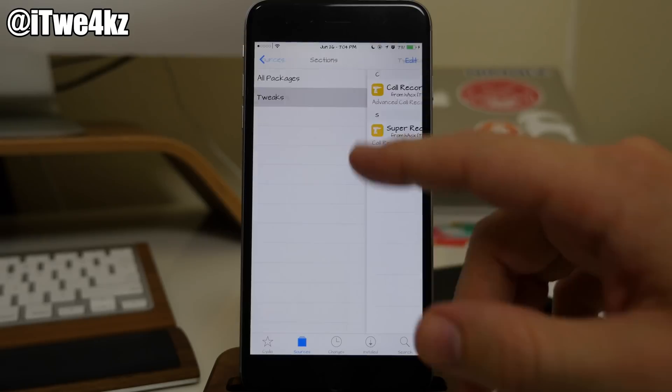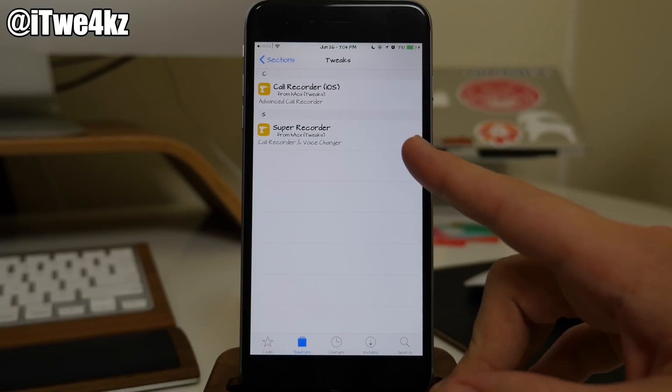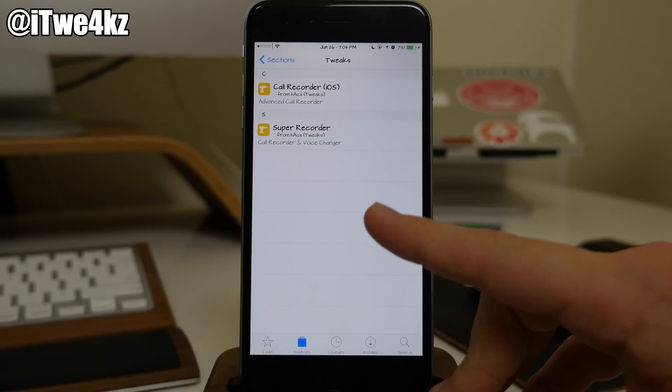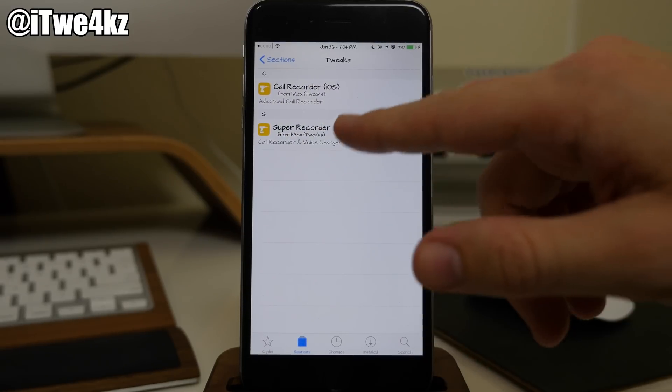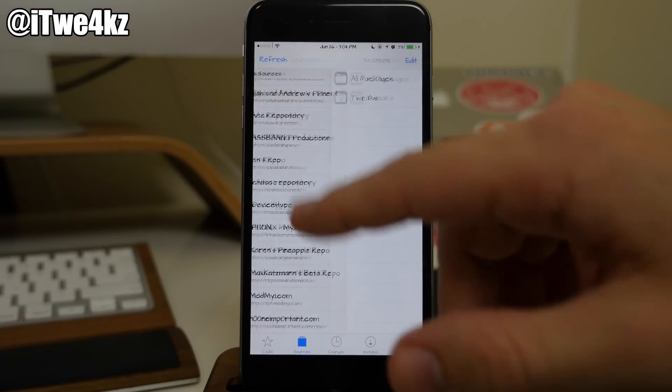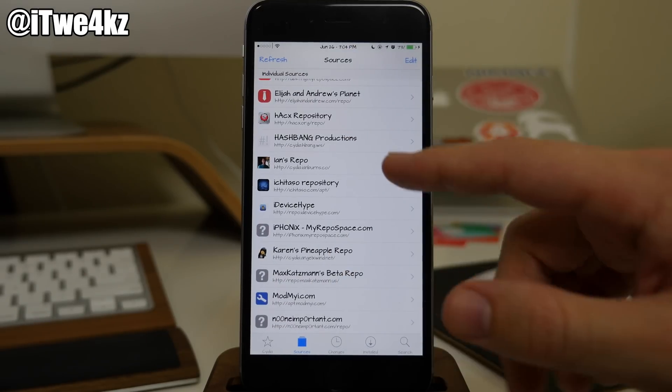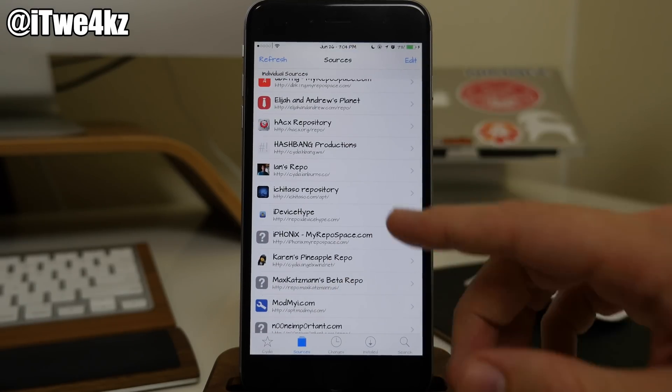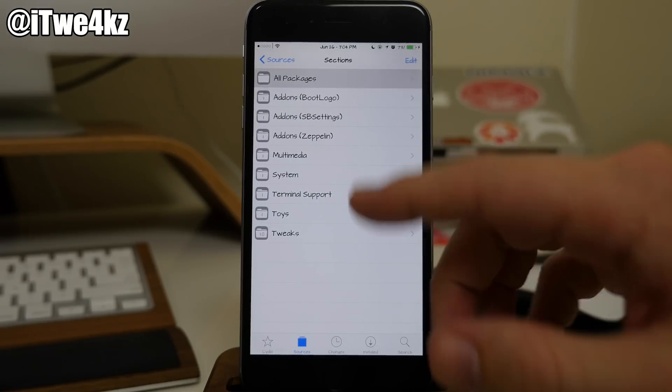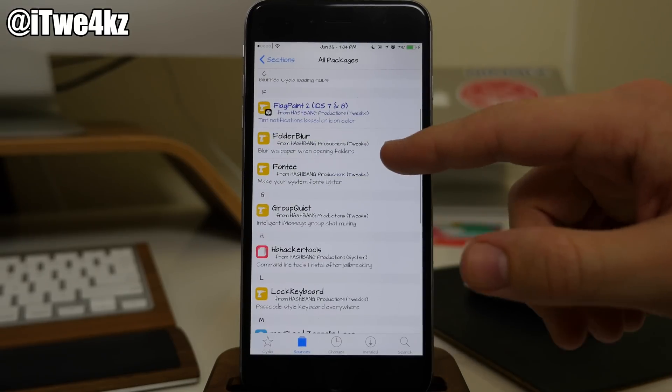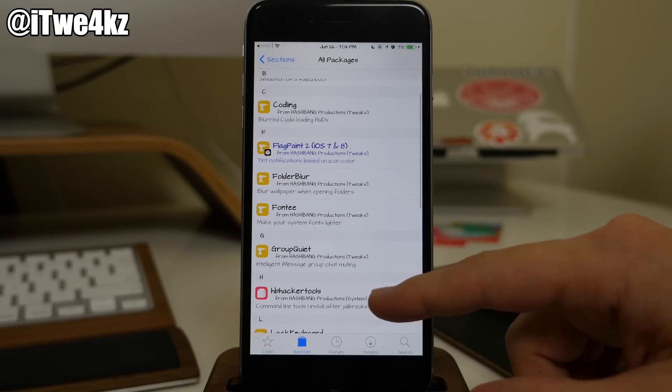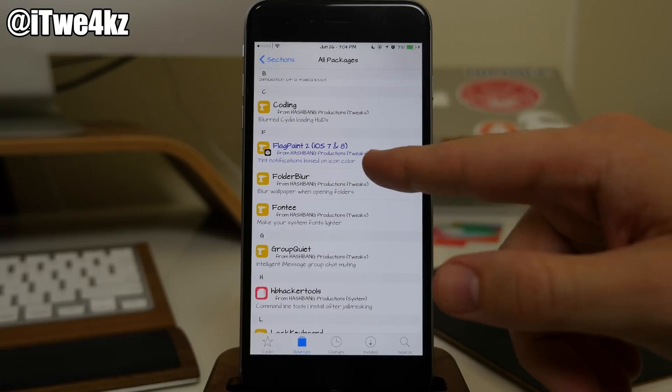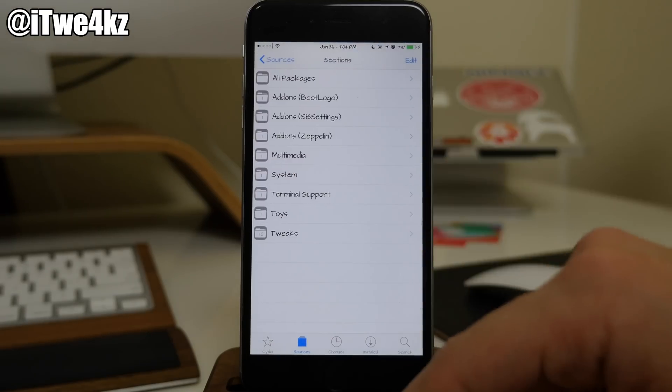So right here we also have a couple of tweaks. We have Call Recorder and Super Recorder. I think I use Super Recorder. I don't really remember either one of those. We also have the Hashbang Productions tweaks. You guys are probably familiar with Hashbang. We have Flagpaint 2 which was also a really cool tweak.